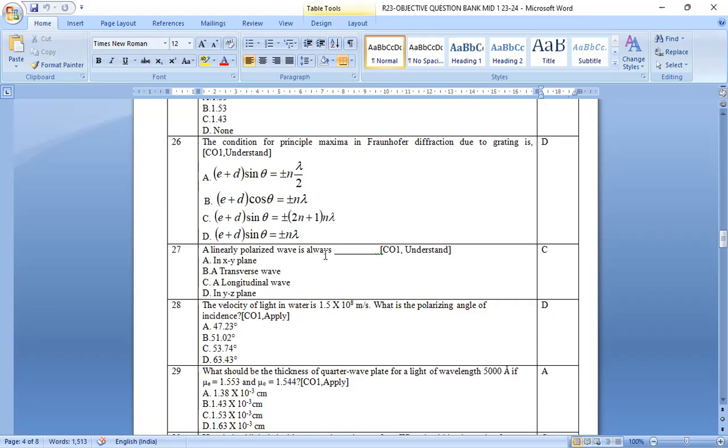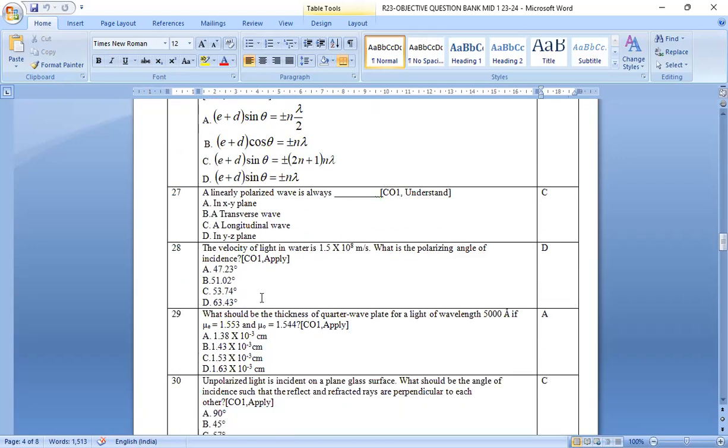A linearly polarized wave is always option c, longitudinal wave. Option c is the right answer.